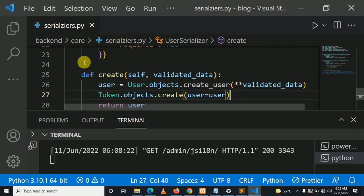This is what I mean: once a user is created, a token for that user should also be created.